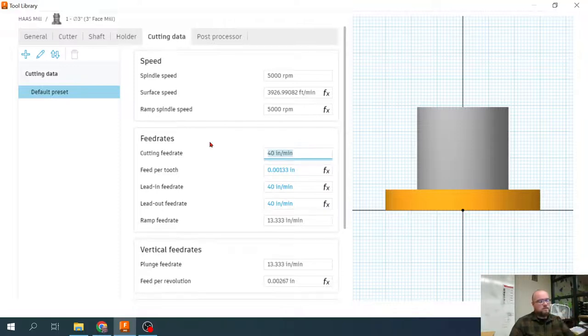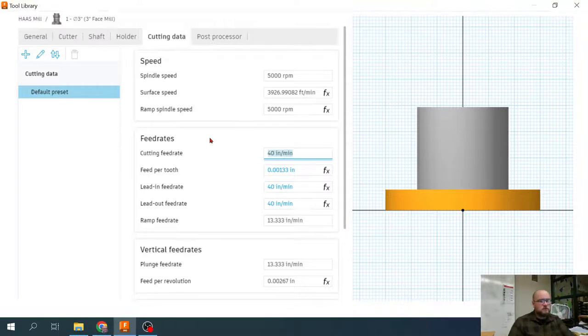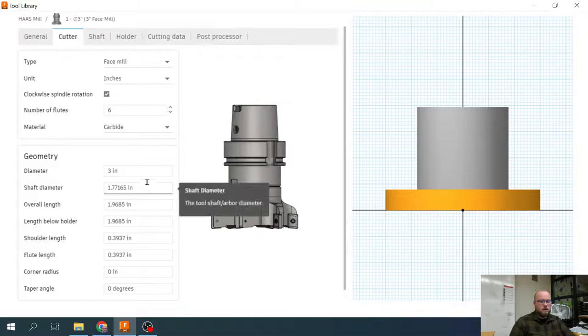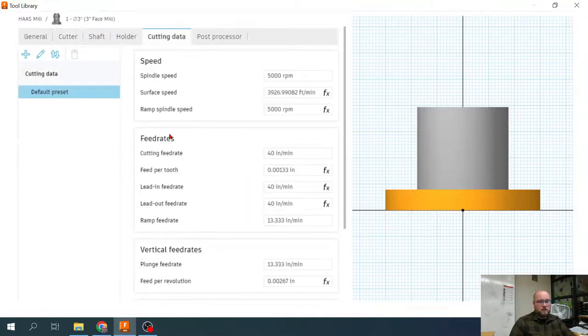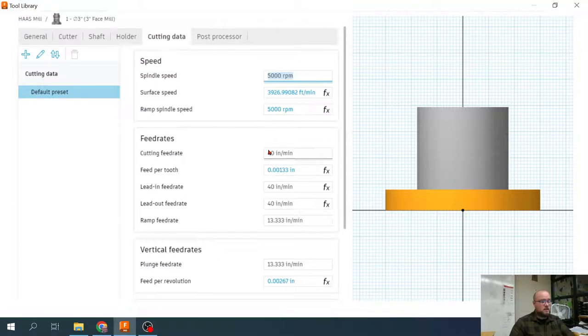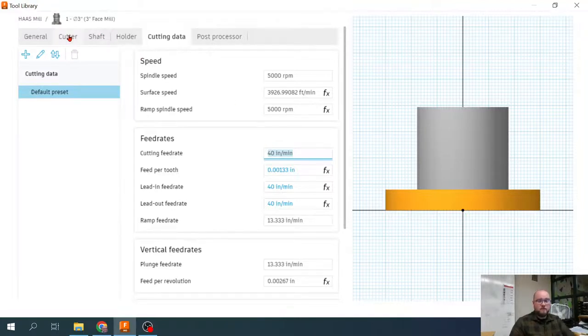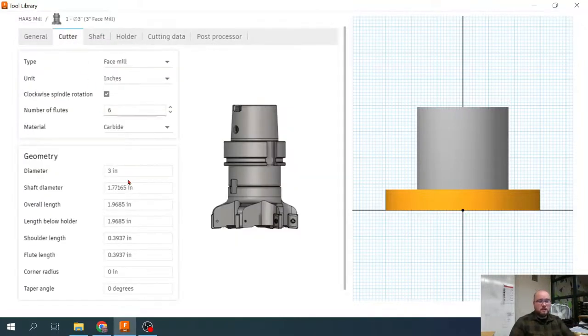Those are kind of the only things that matter. You got to make sure that your tool is capable of reaching everywhere that it needs to. But really as long as we have that correct diameter and then the correct cutting data, namely our spindle speed and feed rate, that's going to create the tool paths that we really need.